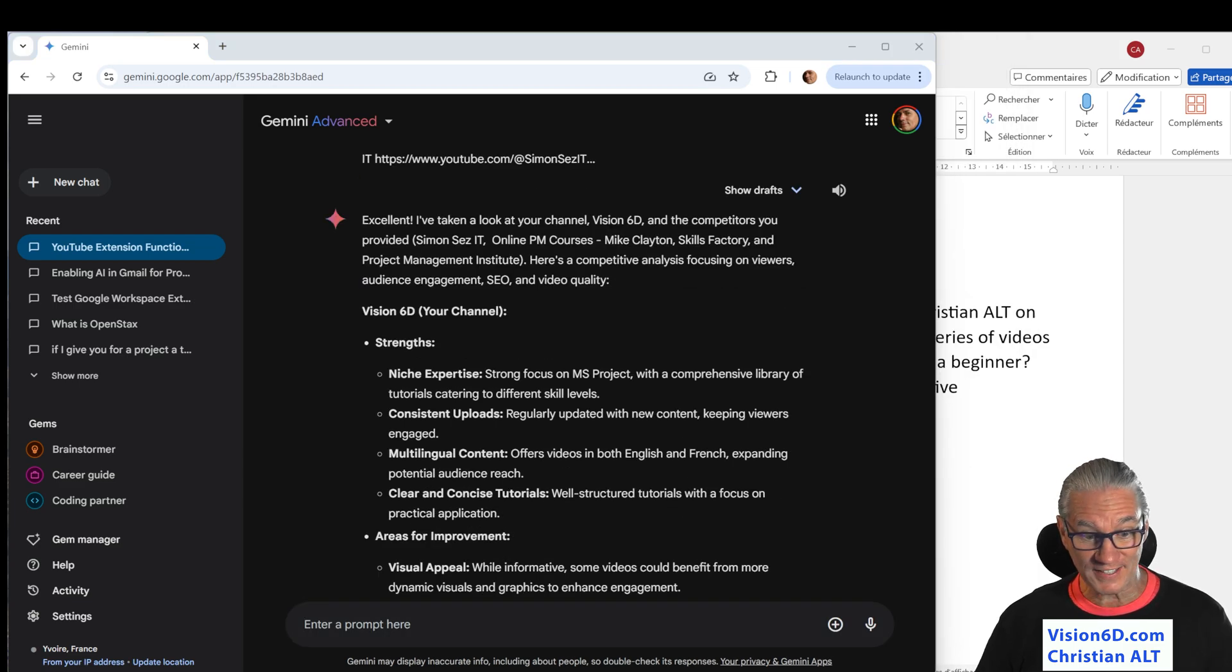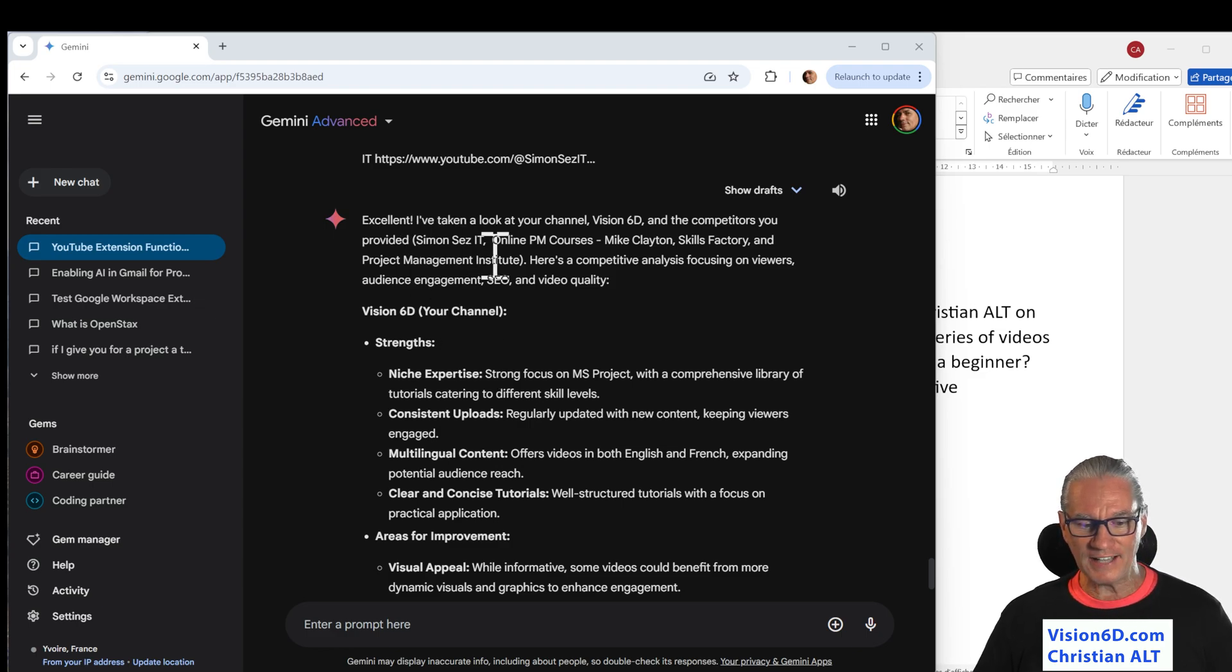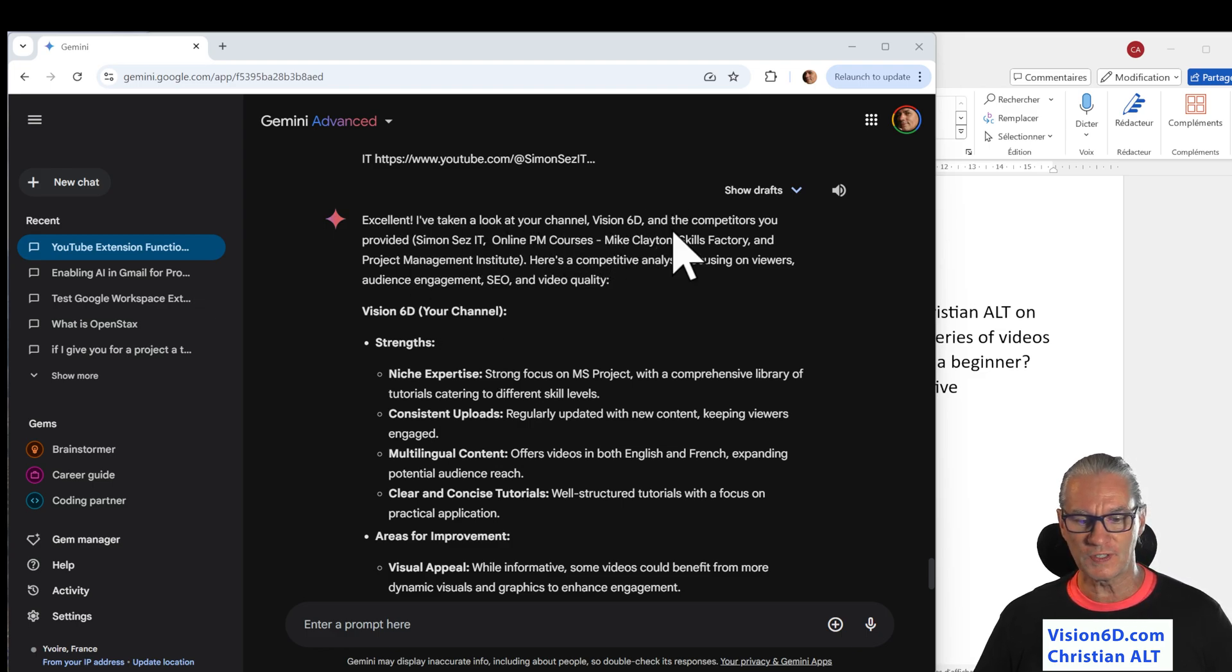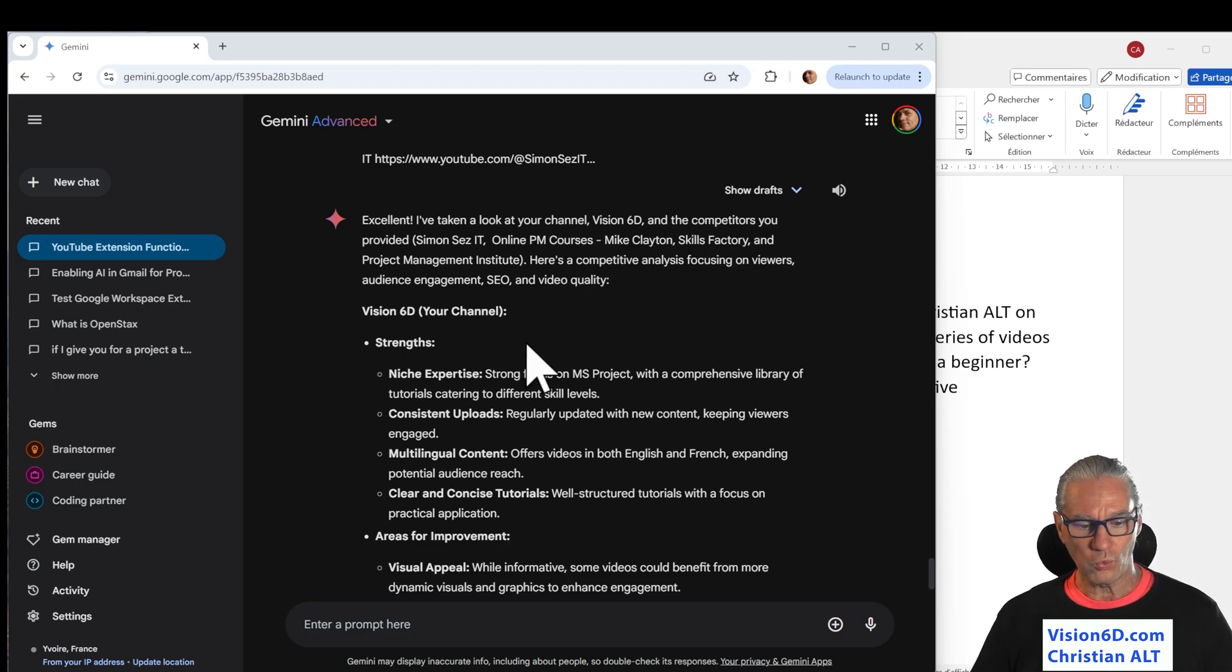That was fast. That was really fast. Let's look. He says, excellent. I've taken a look at your channel, Vision 6D and the competitors. So, what does it see?